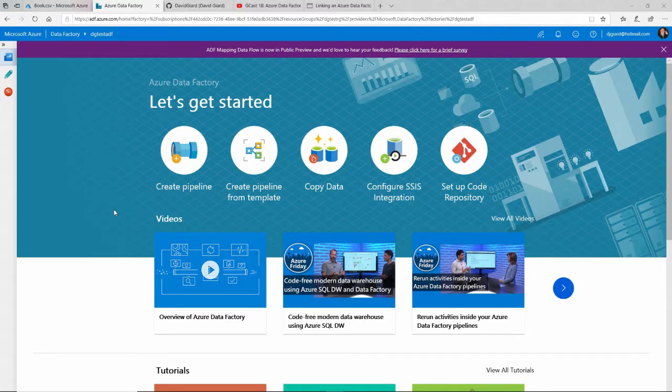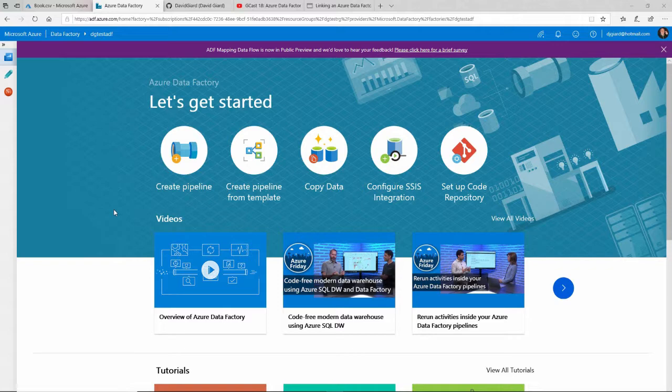Hi, this is David. Today we're talking about Azure Data Factory and source control repositories.